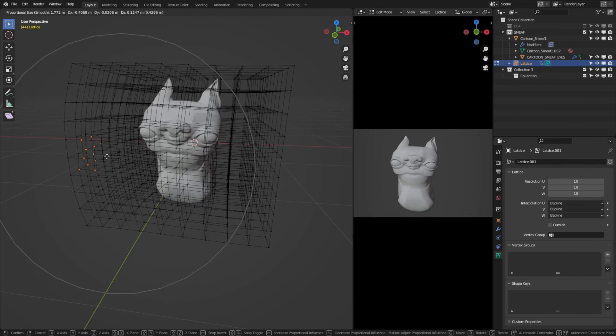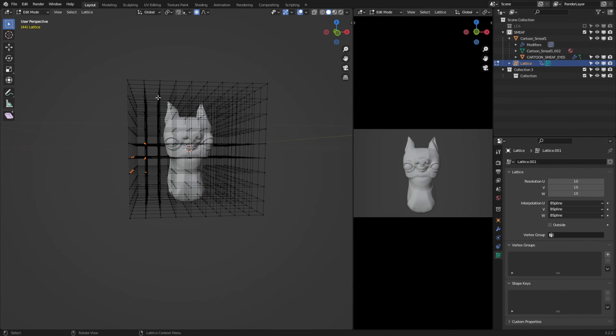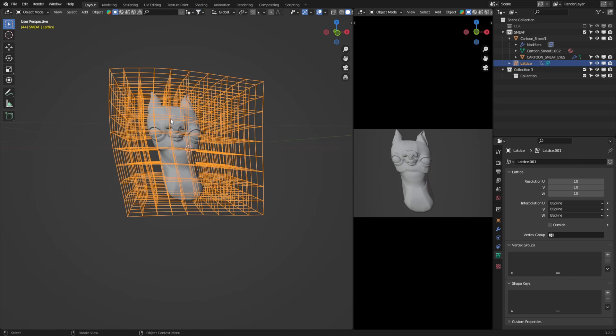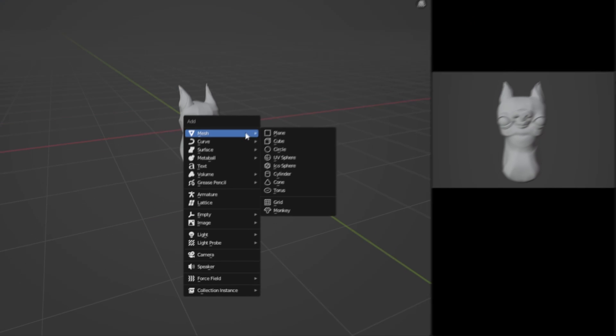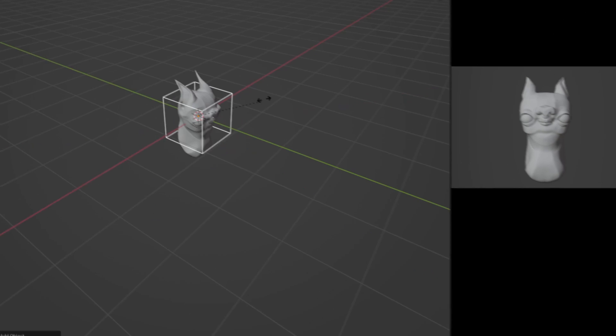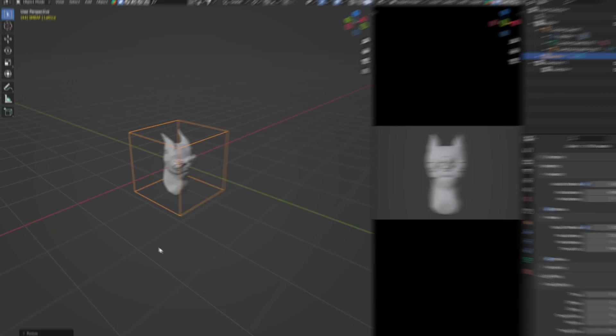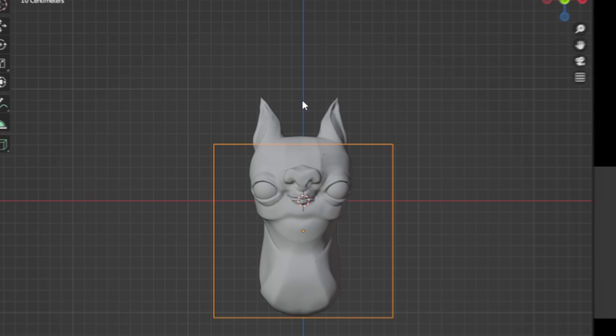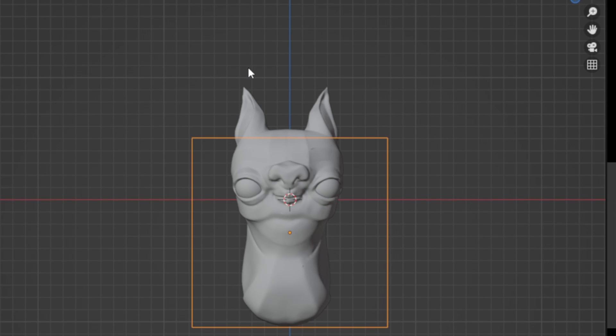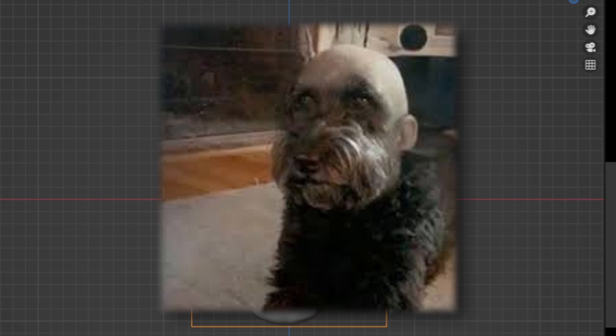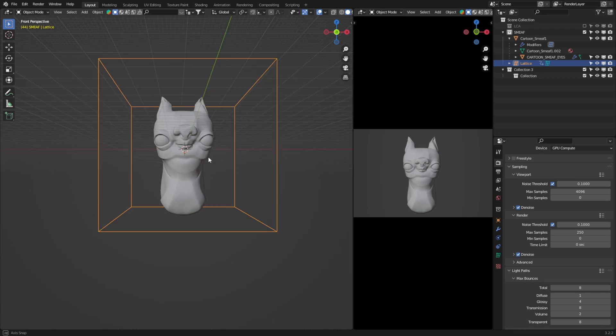I'm honestly surprised that not a lot of people know what a lattice is and the power that it holds. Essentially, it's a bounding box that proportionally deforms any object inside of it. Let's add this into our scene, and I'm going to shape it to encapsulate Smeeth. If anything is protruding like the ears, you could start to see some funky things happen, so make sure your object is fully enclosed.